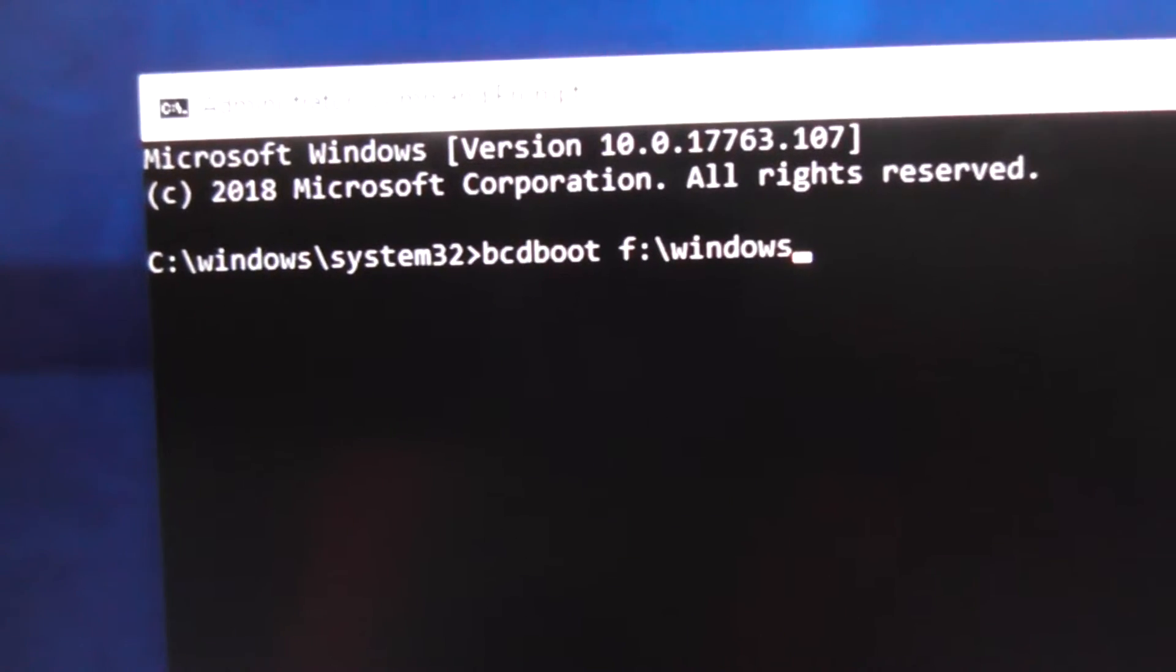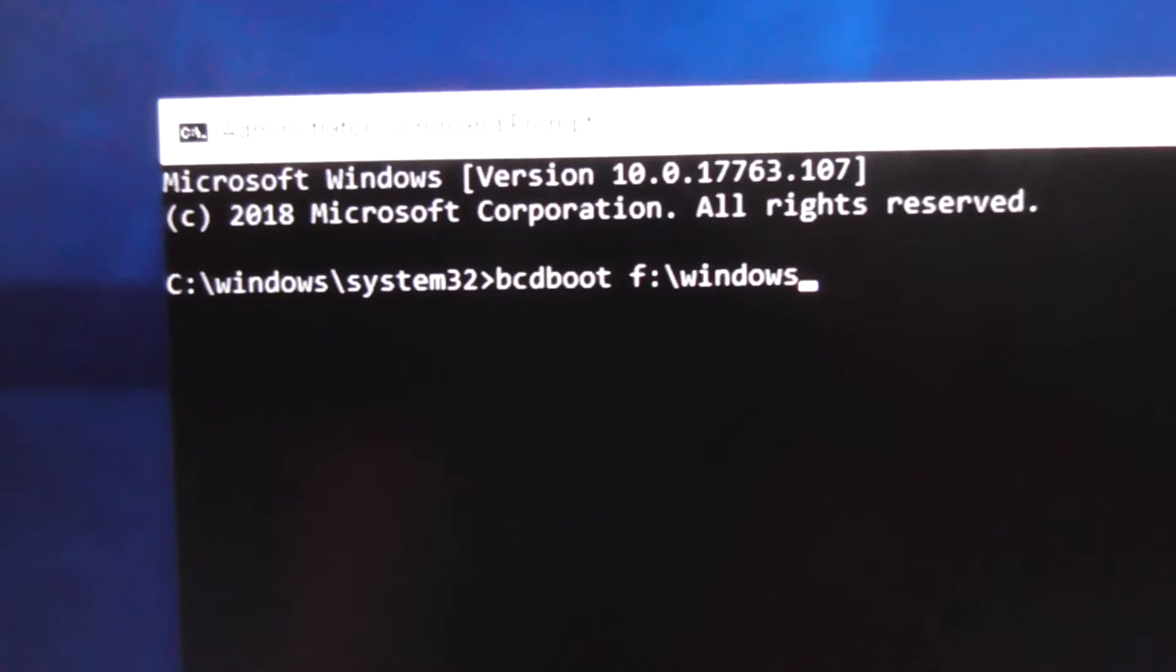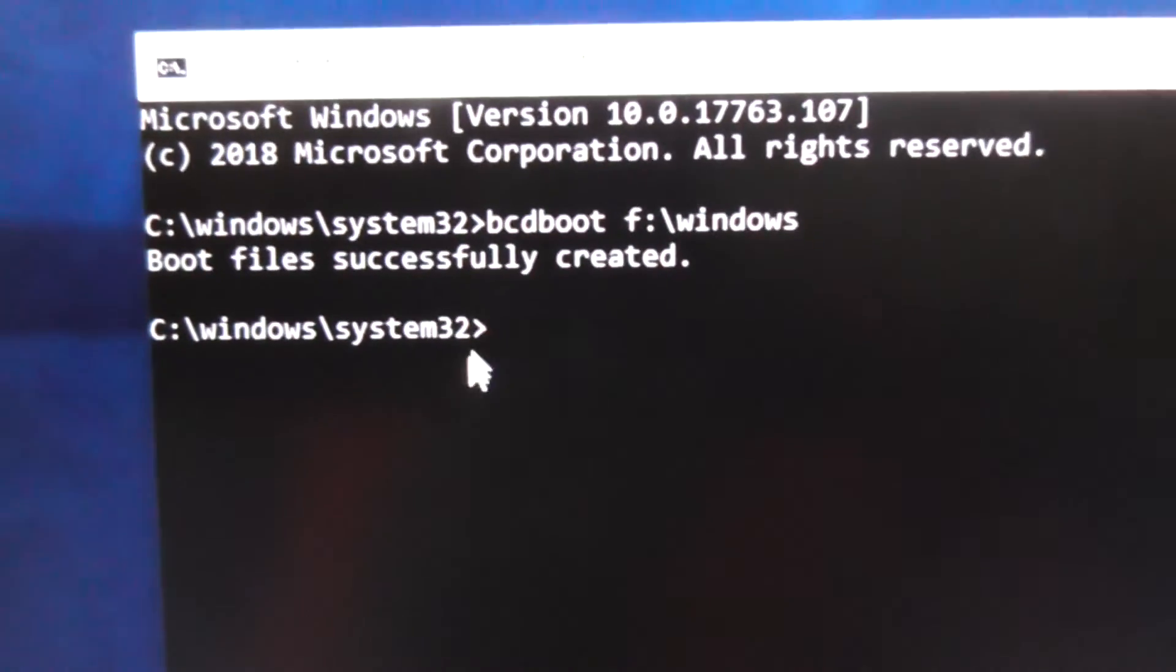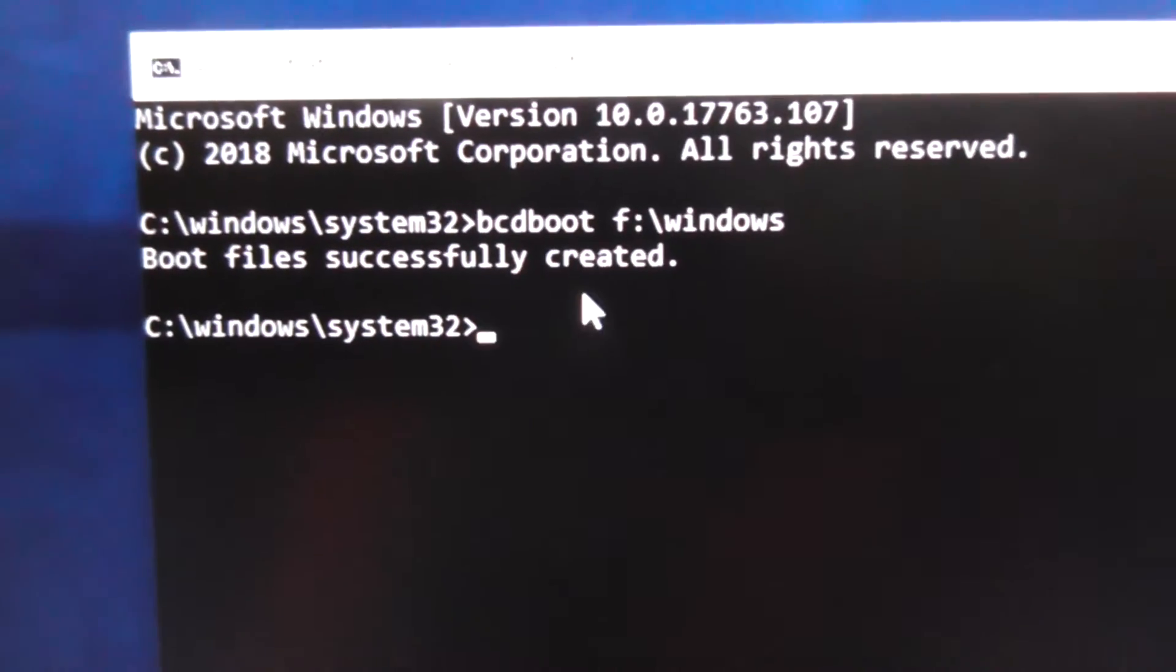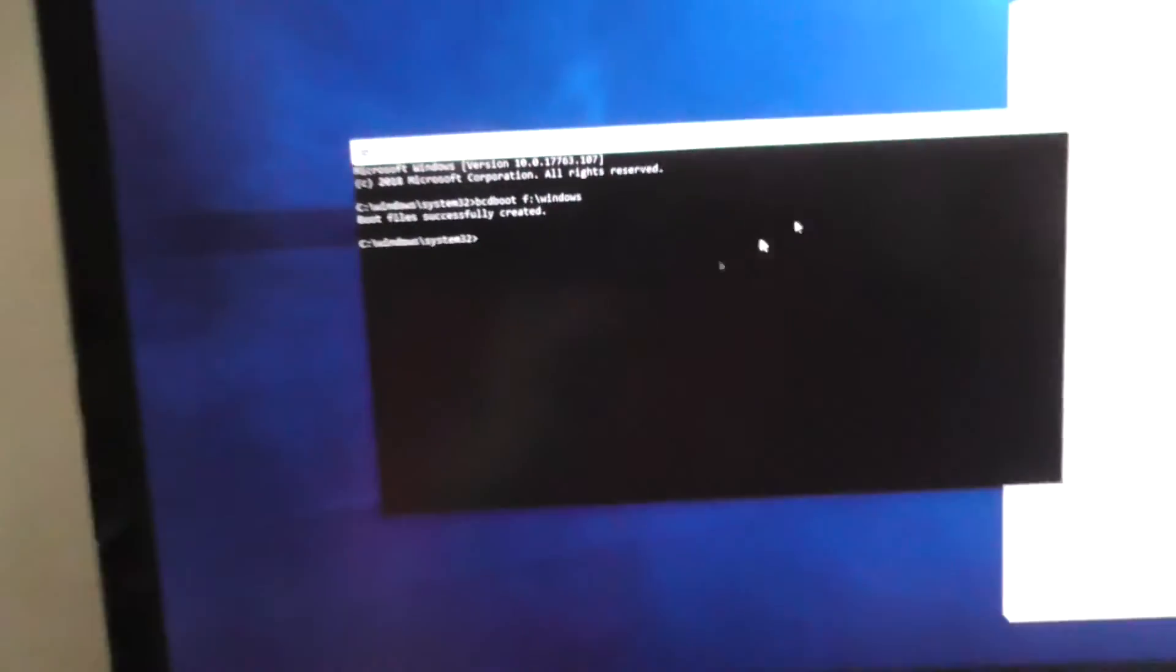Press enter. Boot files successfully created. Okay, now we should have another operating system in that menu. That menu should be shown.